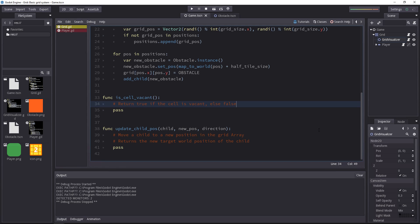We don't want the player to be really aware of the grid. He will just ask, can I move there, when I press the right, left, top or down arrow, and the grid will give the answer.